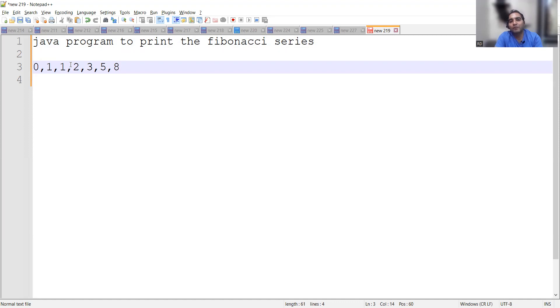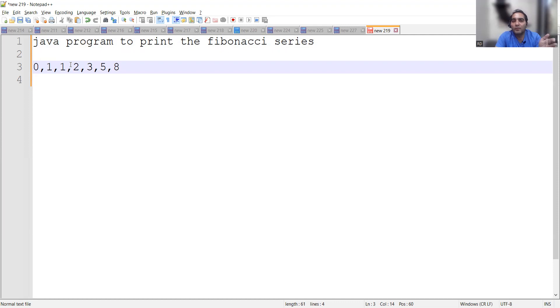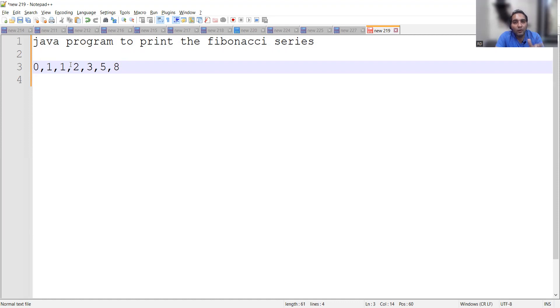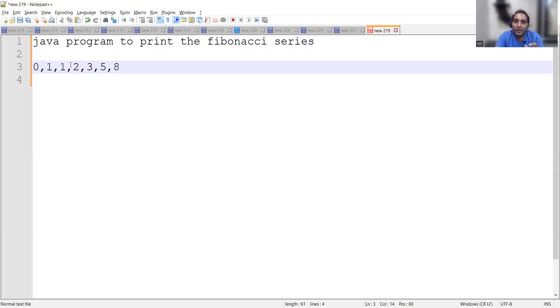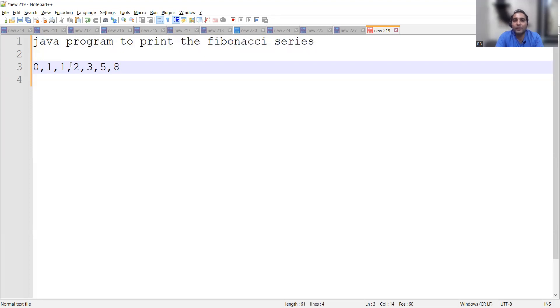This is how the Fibonacci series will be printed. Now we have to achieve this via program. There are two ways to print the Fibonacci series: one is using the for loop concept, which we will be seeing in this video, that particular approach. Another is using the recursion. Now in an interview, when you get this question that you have to write a program to print the Fibonacci series, if you are confident with any of the two approaches, then you can ask the interviewers that there are two approaches to solve this program, which one would you like to go for.